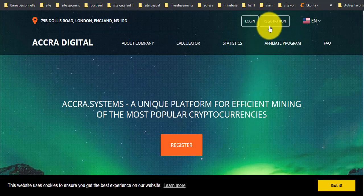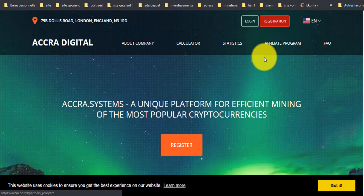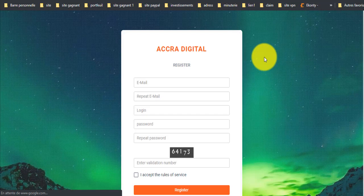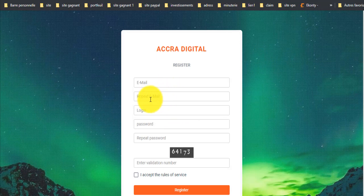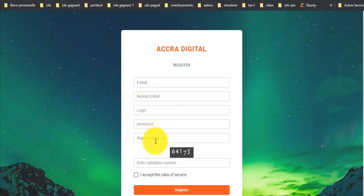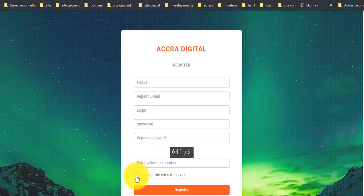طريقة سهلة جداً: نضغط على Register. نضع الإيميل، نعيد الإيميل، اسم المستخدم، كلمة السر ونعيدها. نضع هذه الأرقام هنا ثم نضغط على Register.